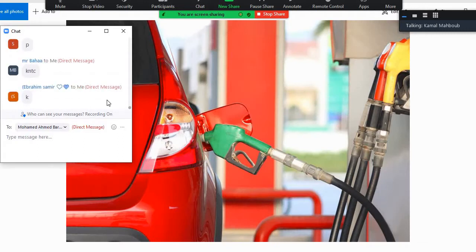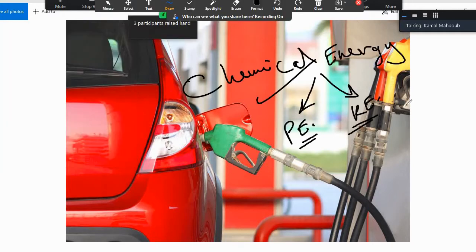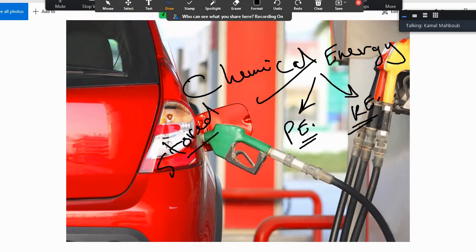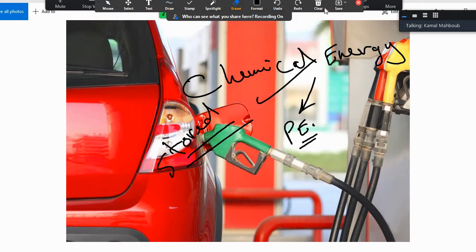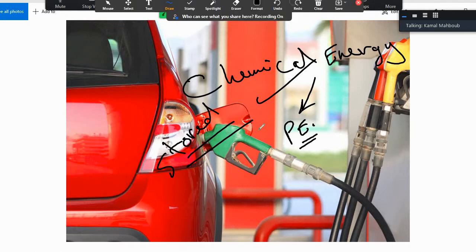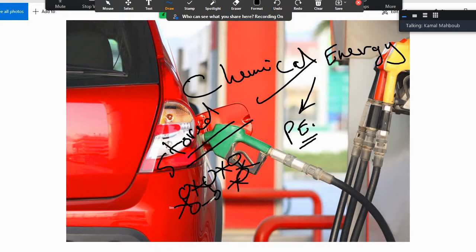The petroleum inside the car — very good. This is chemical energy. We have stored energy inside the particles of petroleum. So the stored energy is potential energy, not kinetic energy. Why? Because we have stored energy inside the particle bonds of petroleum. When we make a chemical reaction, this bond will split and the energy gets released. So we have stored energy — that stored energy is the potential energy.